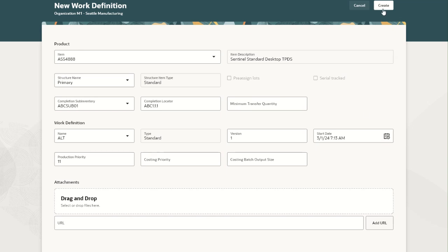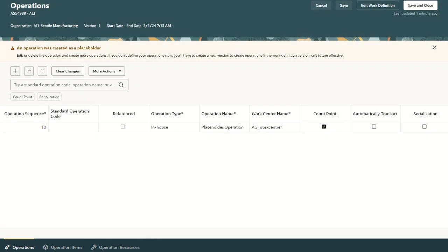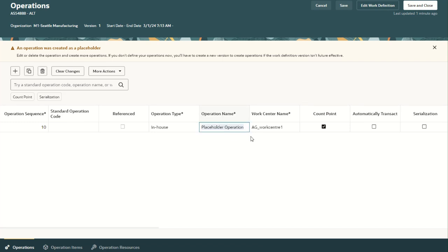Let us click on the create button to create the work definition header. We are now in the operation step. A placeholder operation has been automatically added. The user can use this operation by renaming it if required, or they can delete it and add new operations. Let us rename this operation and add a few more operations.